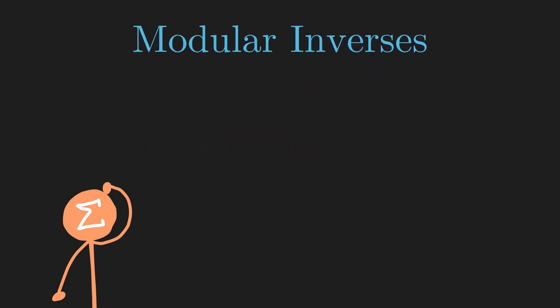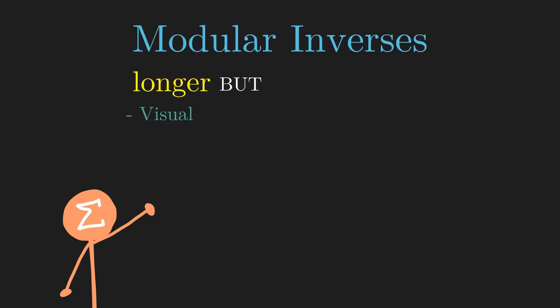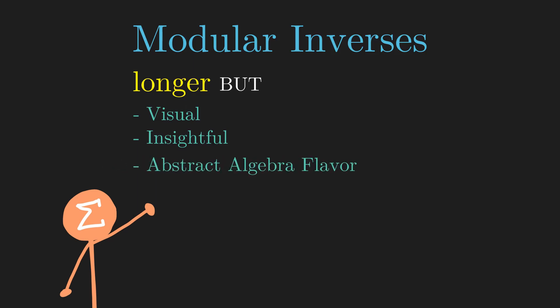Instead, we introduce the concept using a longer proof, but one that is visual, more insightful, and a bit abstract algebra in flavor.